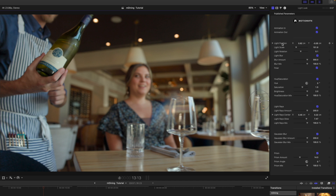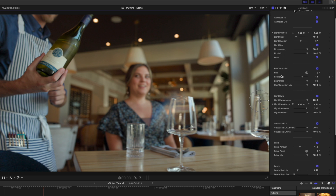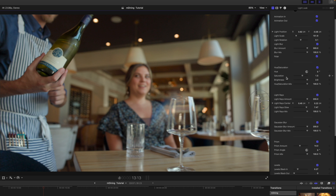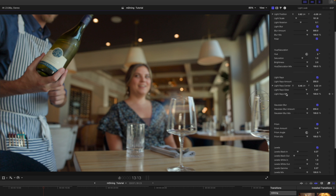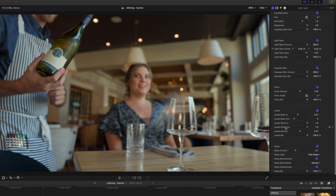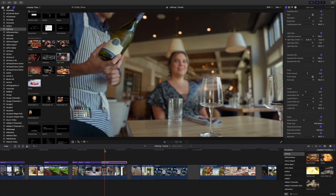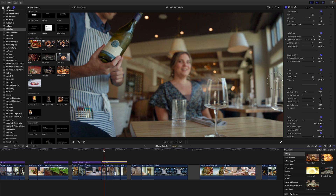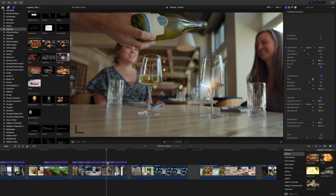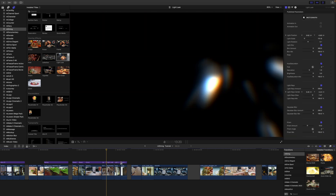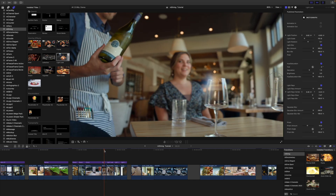Over in our inspector we have animations in and out, position, scale, rotation, light blur, hue and saturation options, brightness, light rays blur, prism levels, and noise. It is so subtle but so pretty — I'm going to toggle that on and off so you can see that subtle difference when we add a little bit of light leak and color into our scene. I'm going to do a blade cut on each of these sections so we've got the light leak applied.